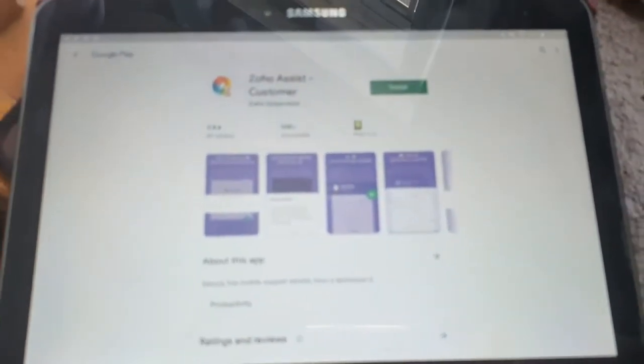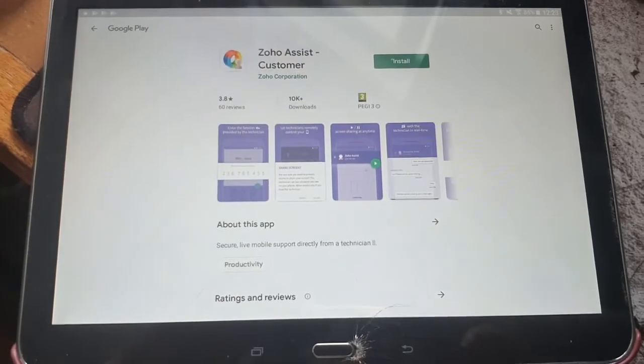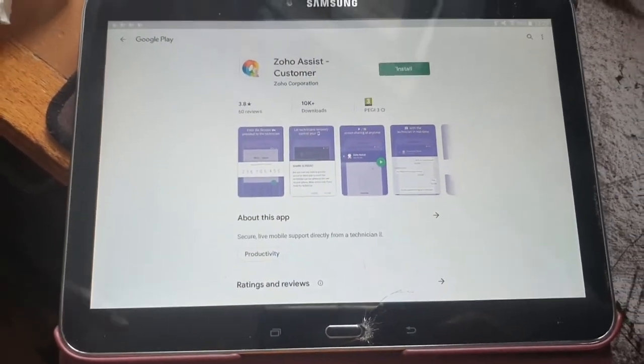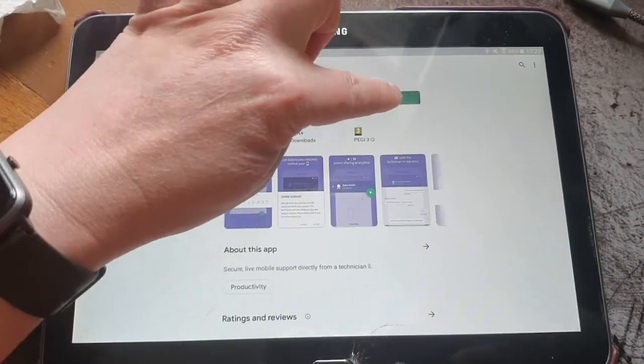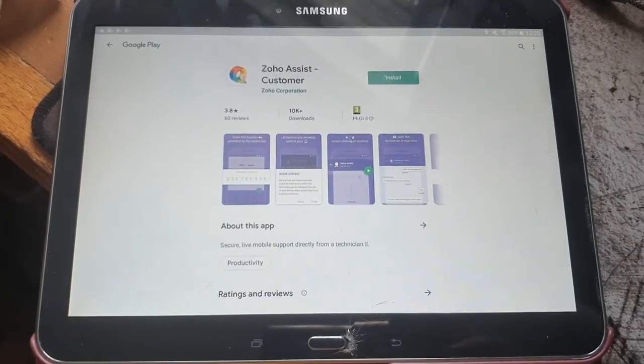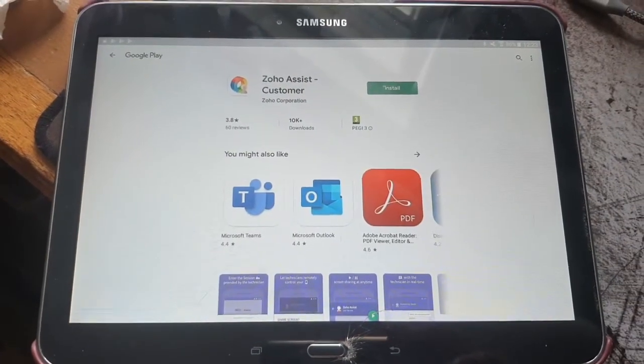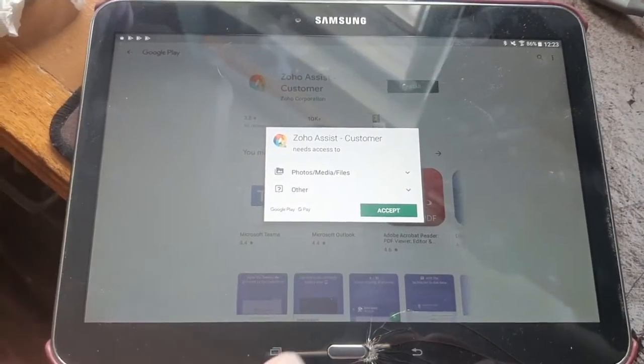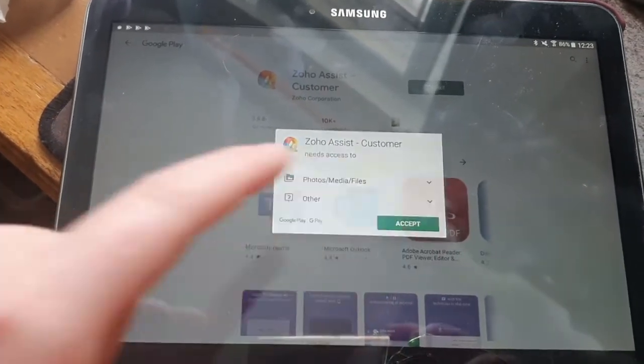There we go. It takes you to this, Zoho Assist Customer. You click on install on the green install and then you need to click on accept.